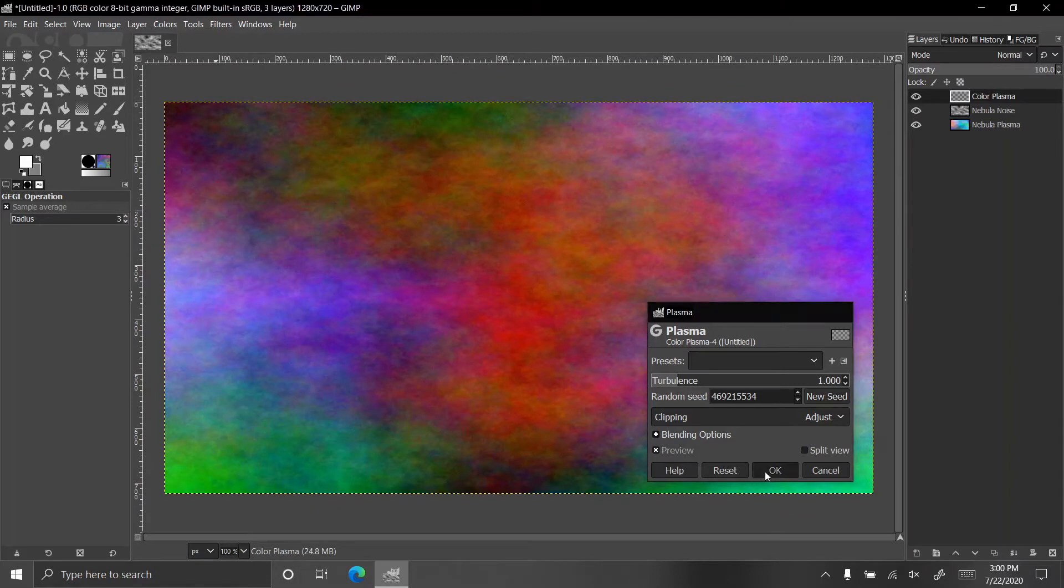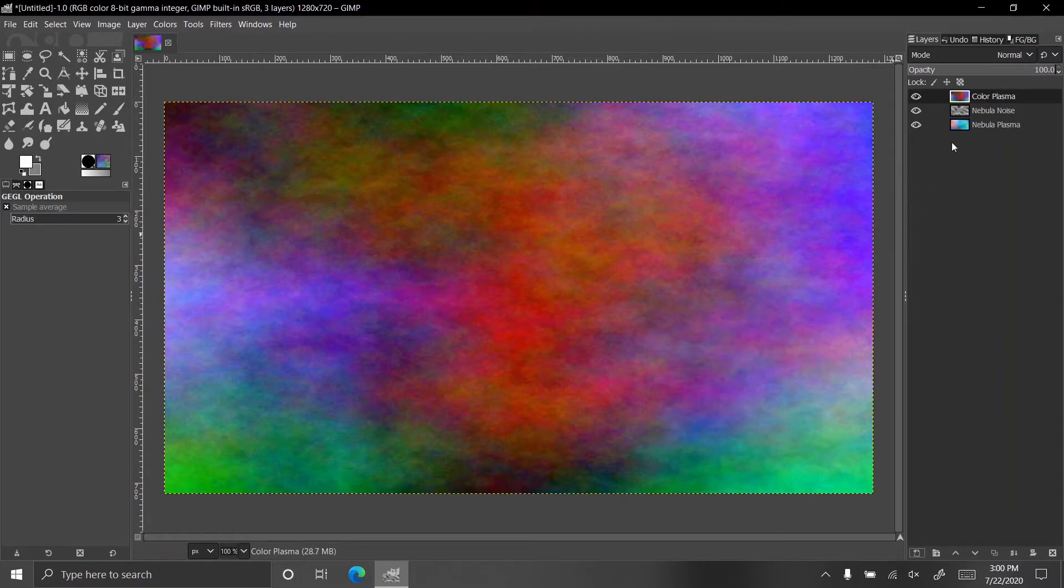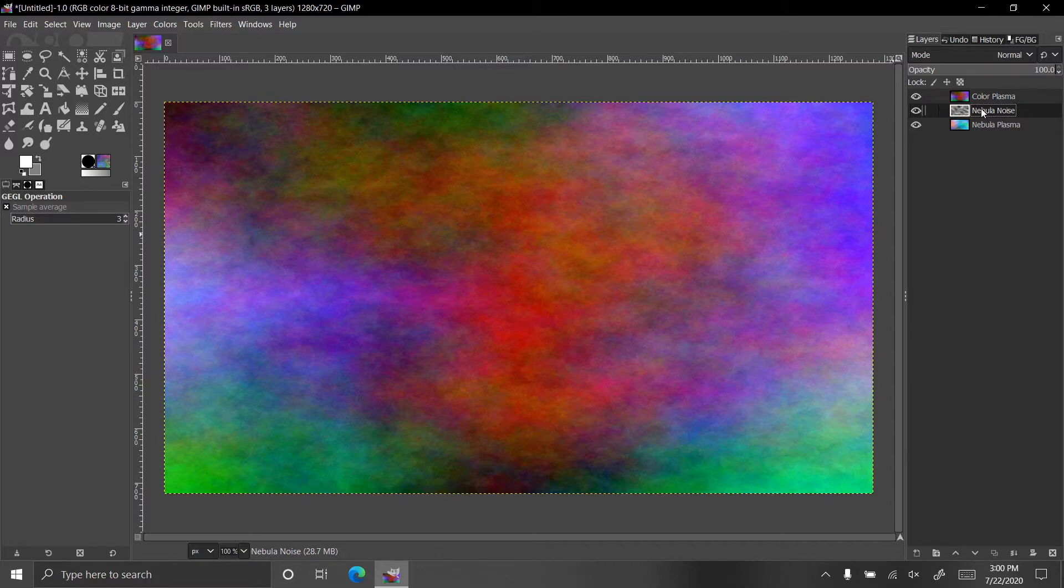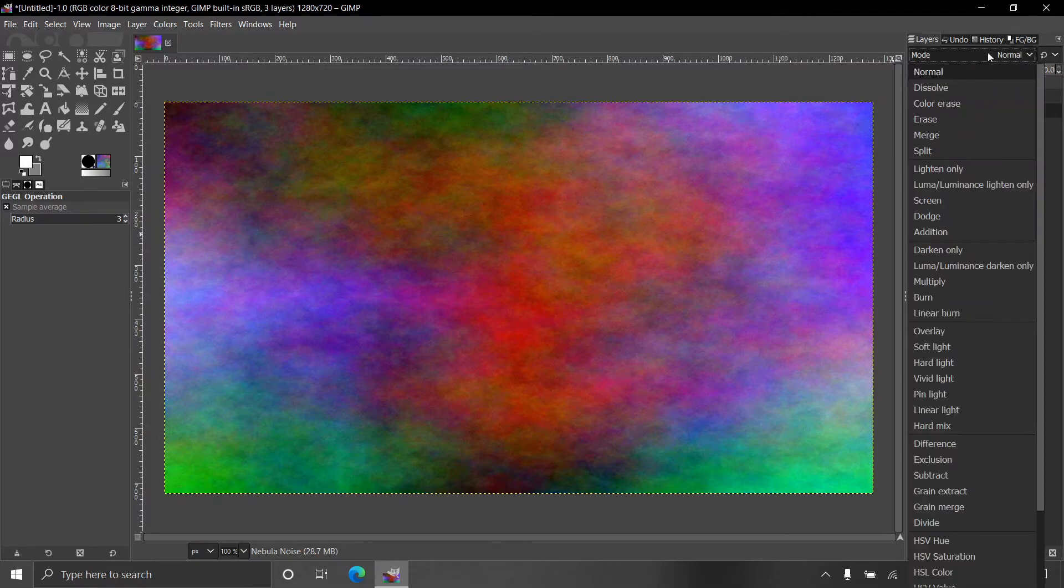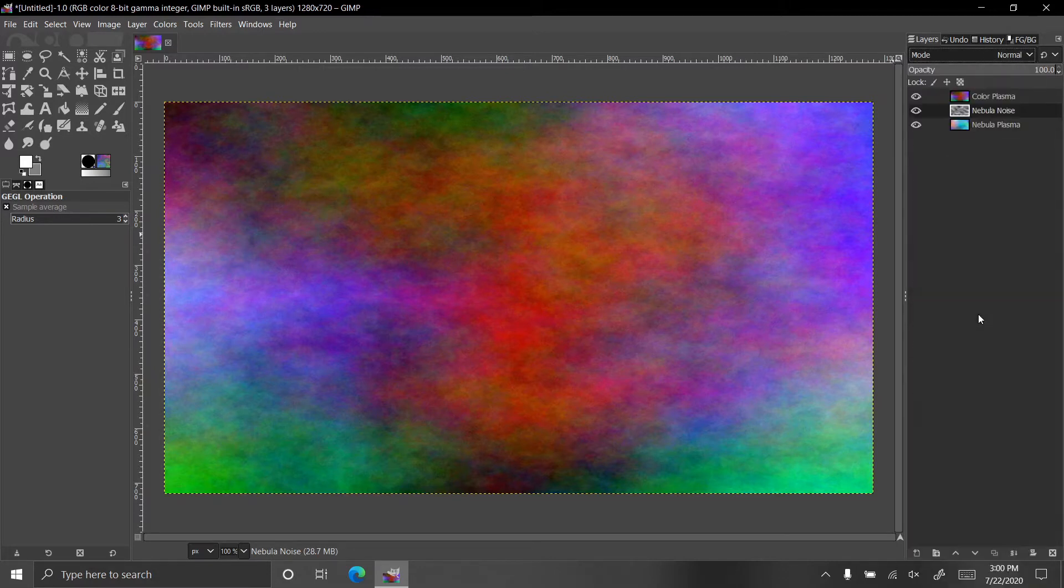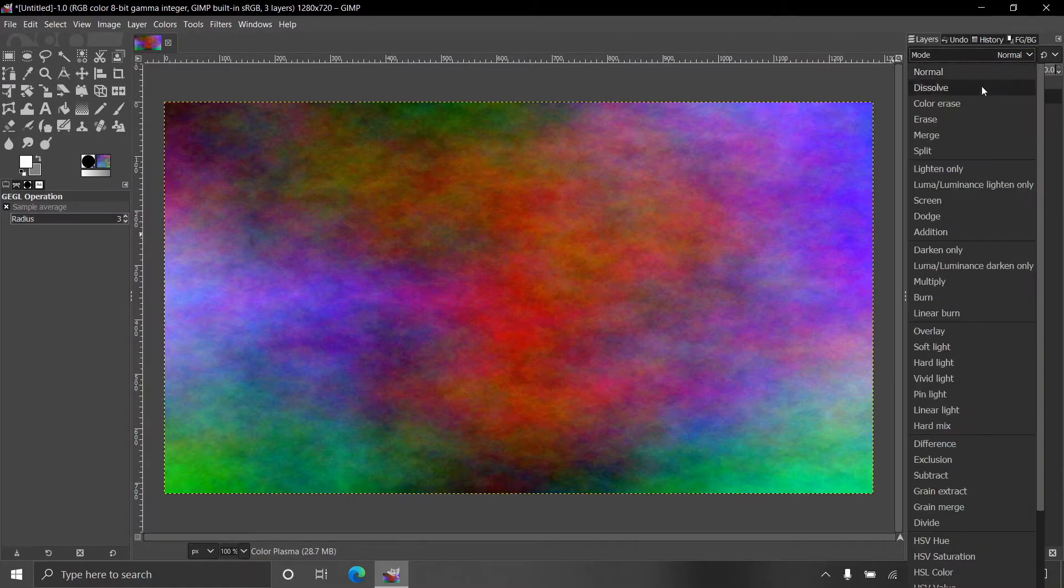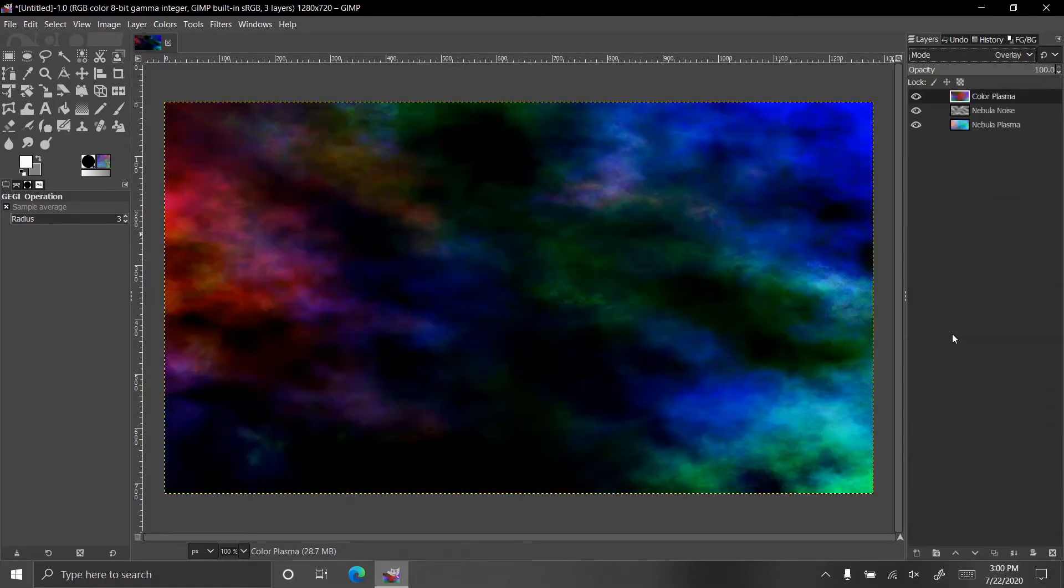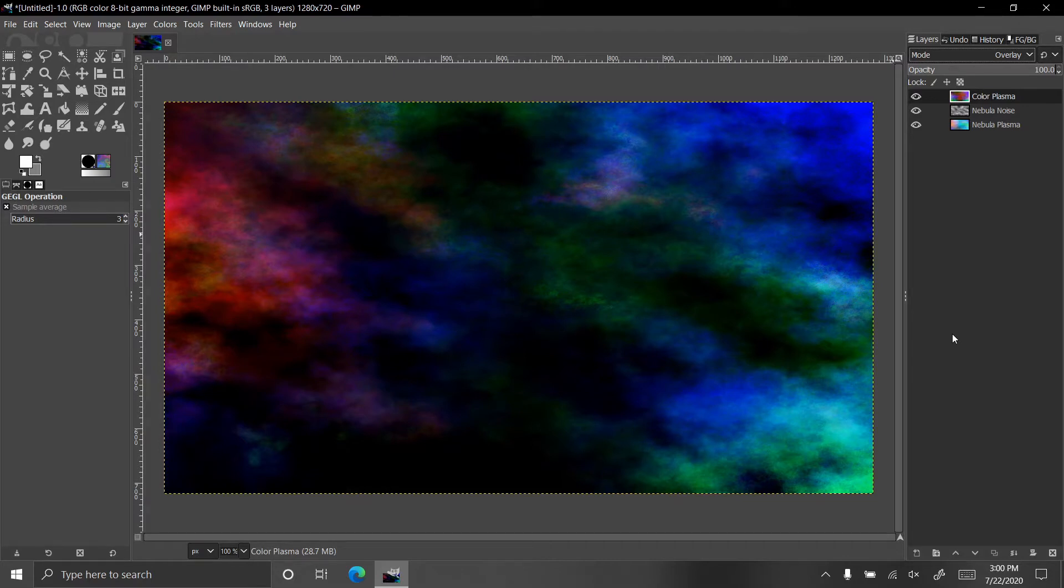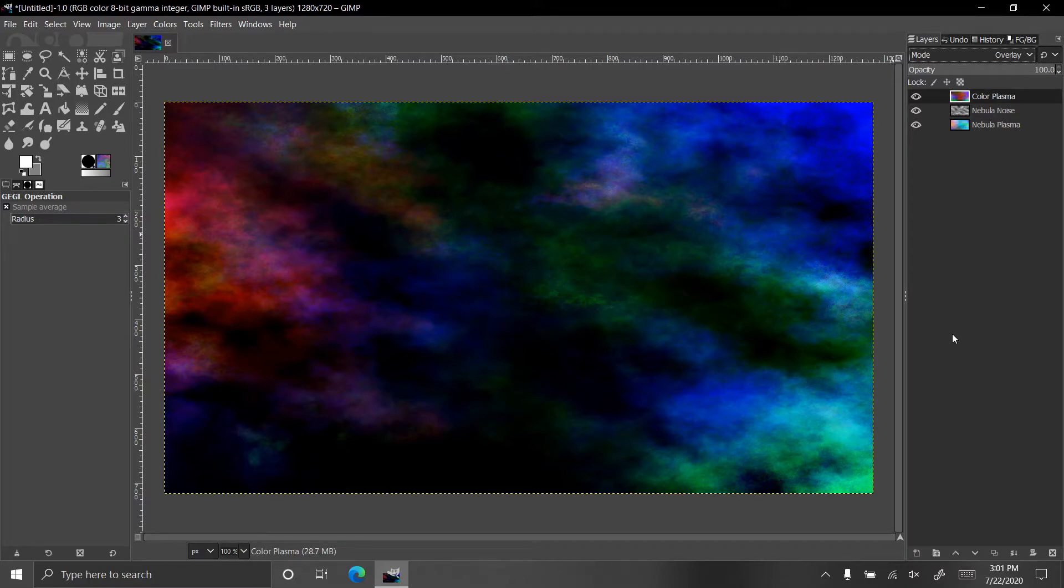Let's also change these layer modes. The nebula noise is supposed to be a linear burn and the color plasma is supposed to be an overlay. As you can see, that has created the black background with the different colored clouds in it that comes from a nebula.